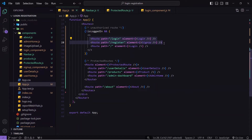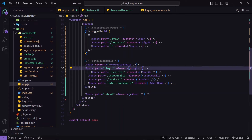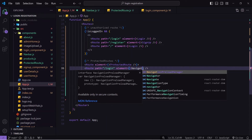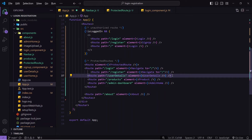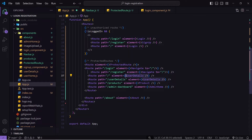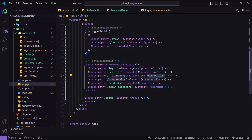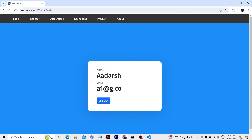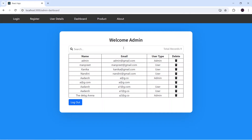Inside the protected route, to handle login and register redirecting for logged-in users, I'll add Navigate for both login and register routes so they redirect to the default screen. I also need to add a default route — when the user is authenticated it should navigate to user details. Instead of rendering just the component, I'll use Navigate so it also changes the URL. After importing Navigate from react-router-dom and saving, clicking register or login now redirects back to user details.